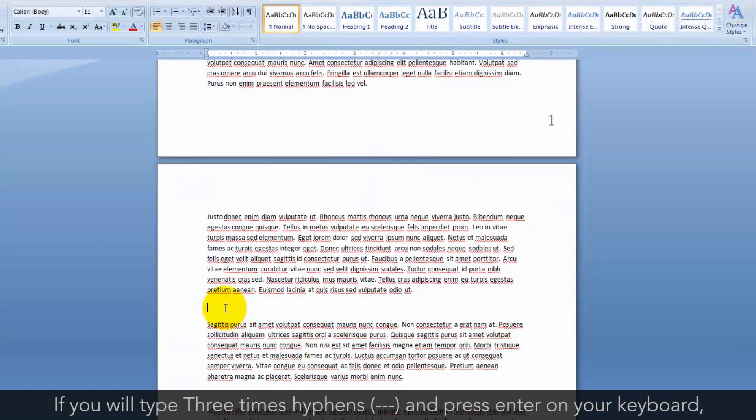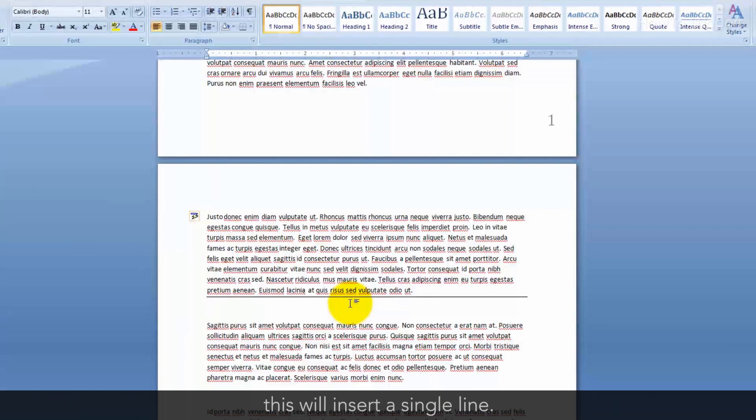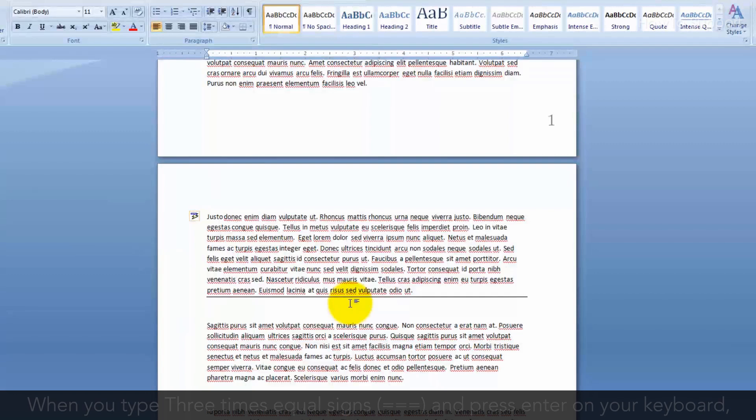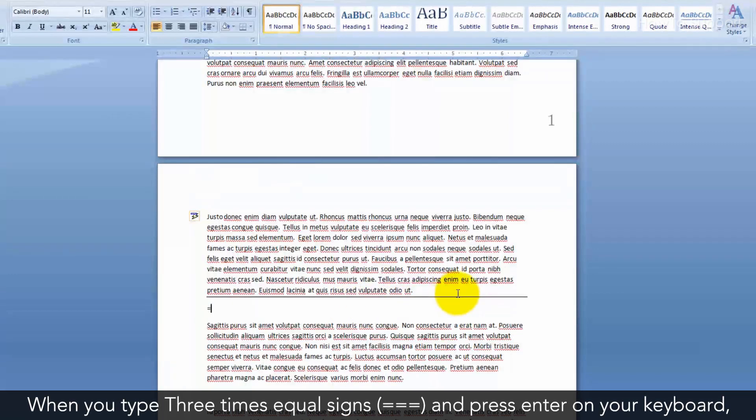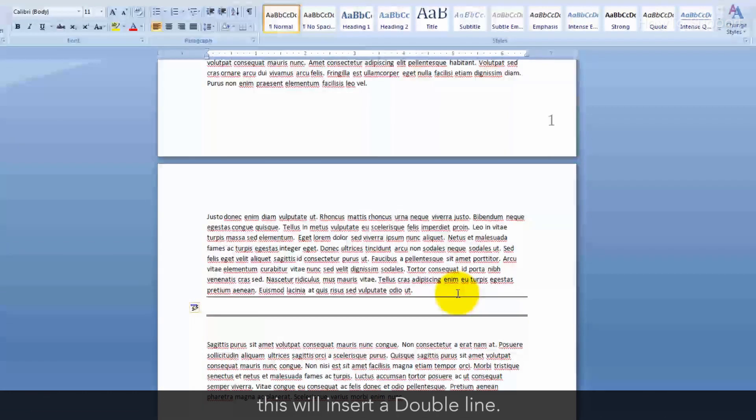If you type three times hyphens and press Enter on your keyboard, this will insert a single line. When you type three times equal signs and press Enter on your keyboard, this will insert a double line.